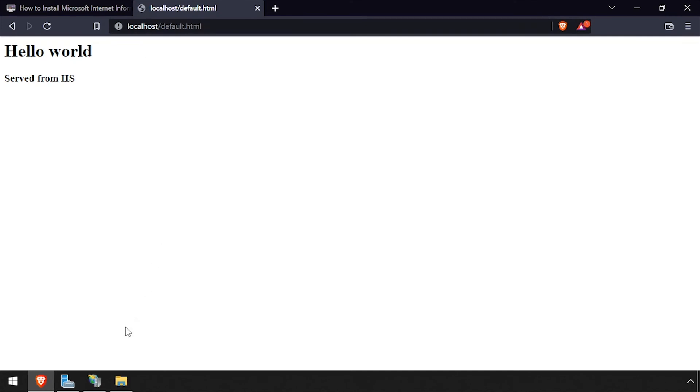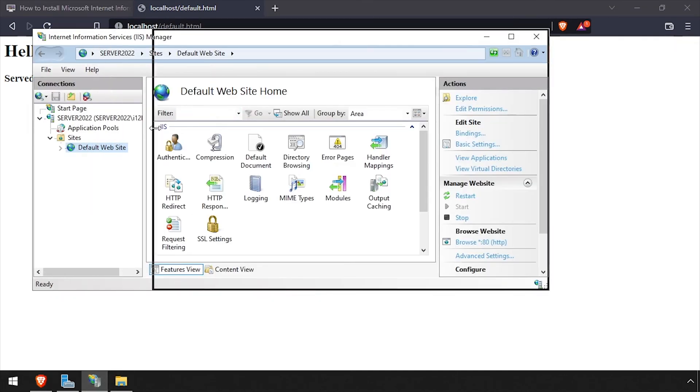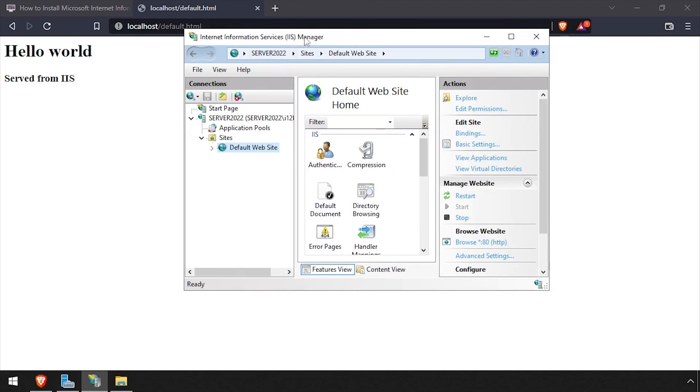And that's all there is to installing IIS on Windows Server. Thank you.